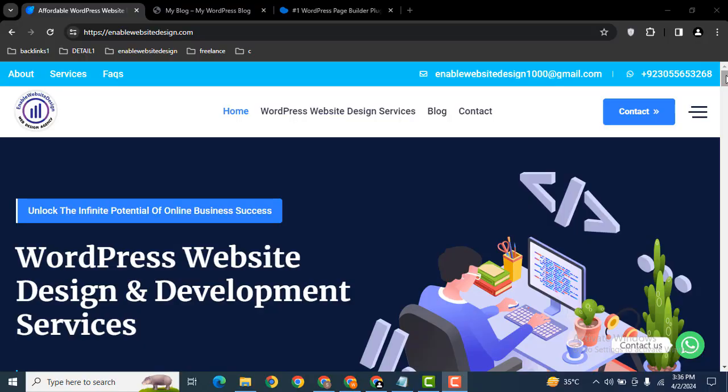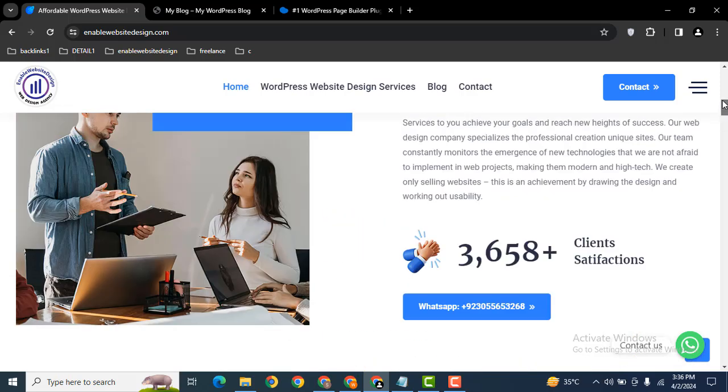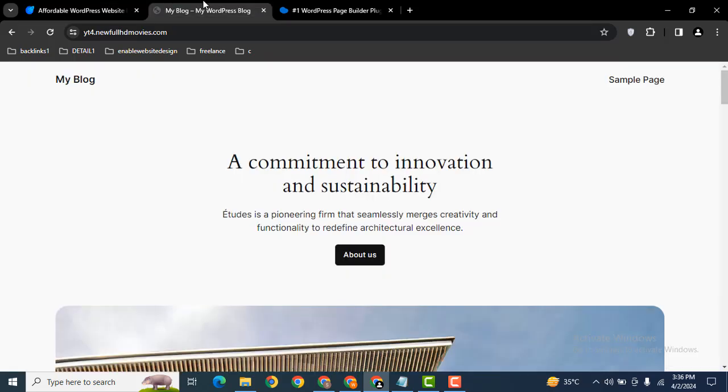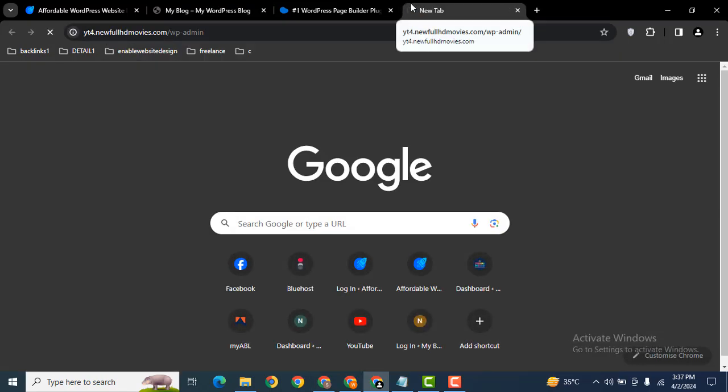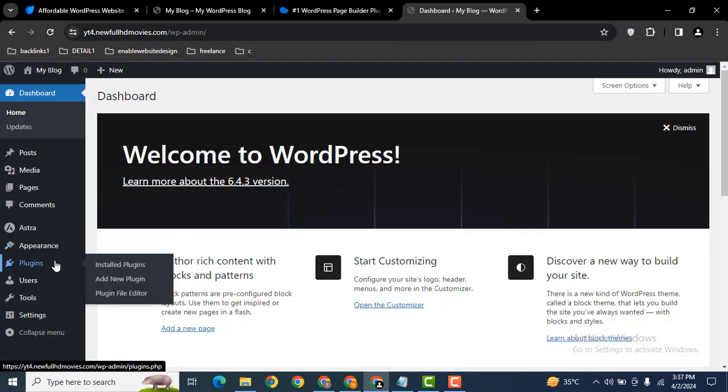Hey guys, welcome back to our YouTube channel. In this video, we're going to discuss how you can add a Google Map in your WP Bakery WordPress website. Let me login into my demo website.